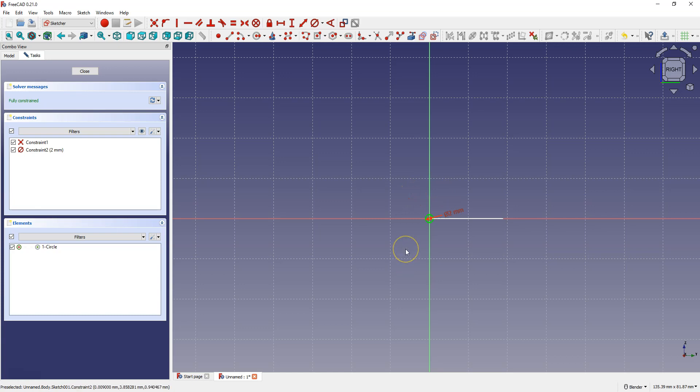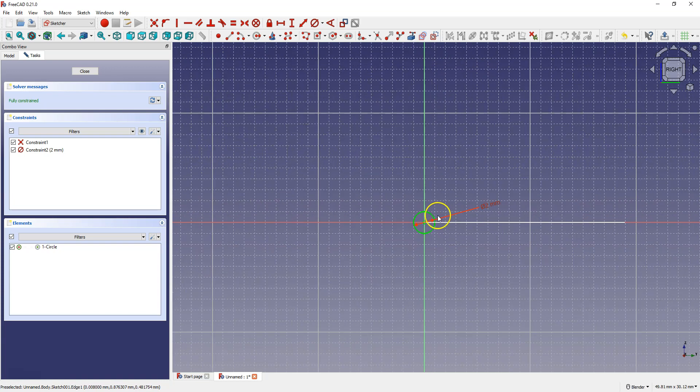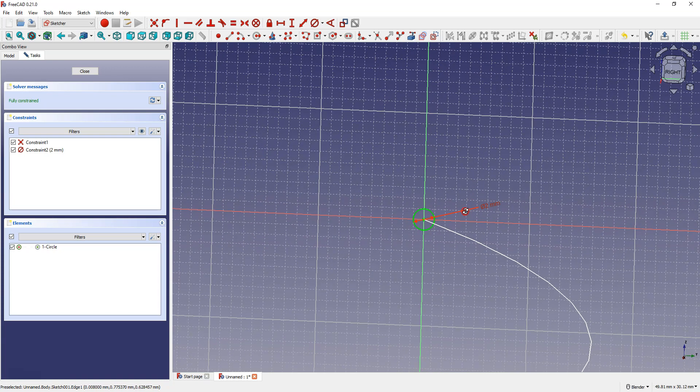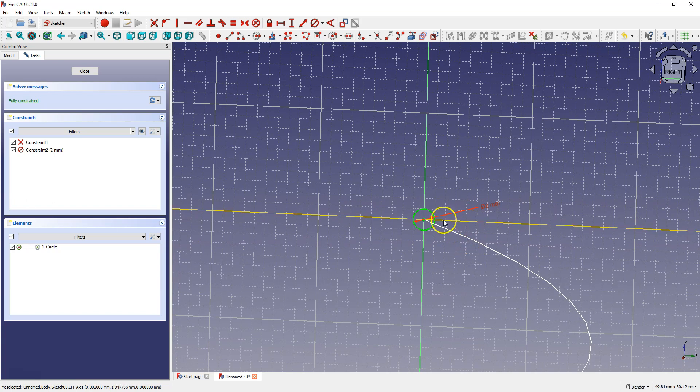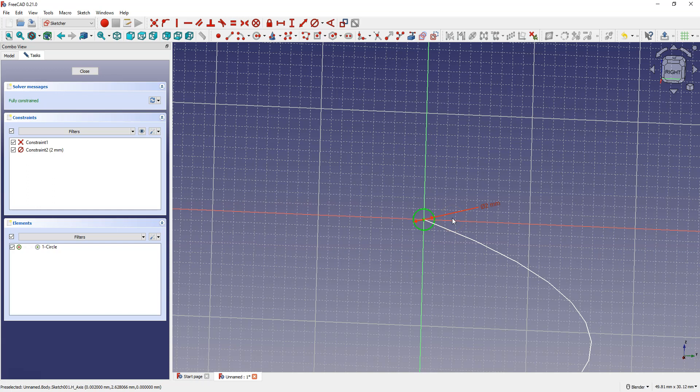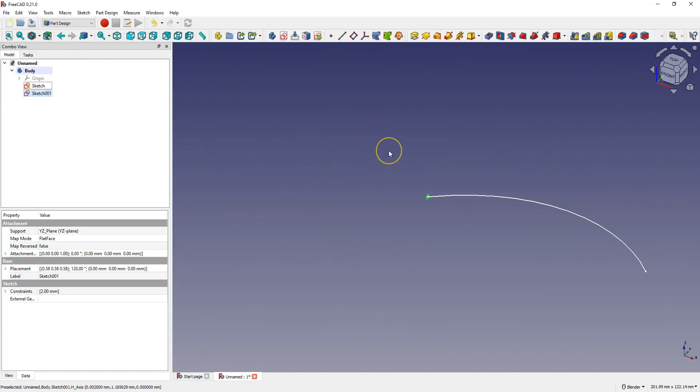We created this sketch so that the center of this circle coincides with the end point of the path that this sketch will follow. But it is not necessary, it's just easier to explain how it works. Click close to exit the sketch.